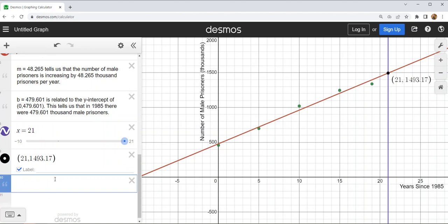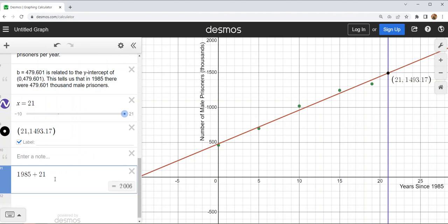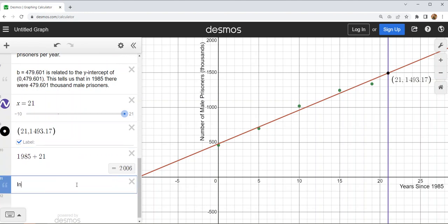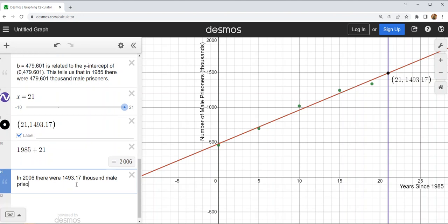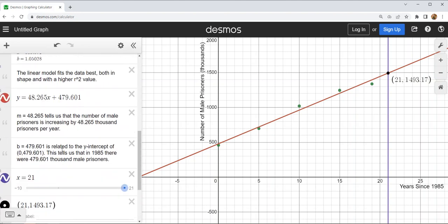21 is the number of years since 1985. If I take 1985 and add those 21 years, we're going to be in 2006. So I'll start my sentence: in 2006, there were approximately 1,493.17 thousand male prisoners. I don't have an actual value to compare this with like you will, but if I did I could compute my error or relative error using the formulas from section 1.5.